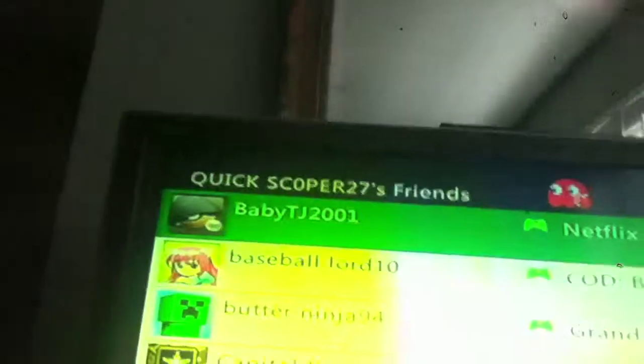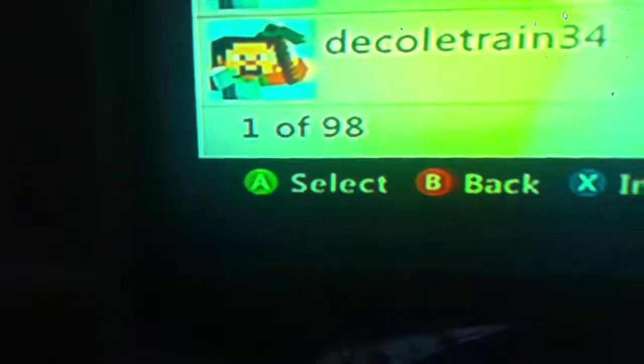But I have to tell you this. Quickscopers friend list is almost a hundred, so if you want to be his friend, yeah, hurry.